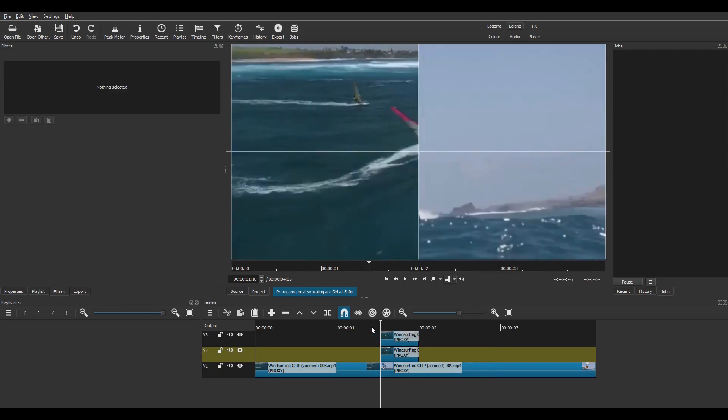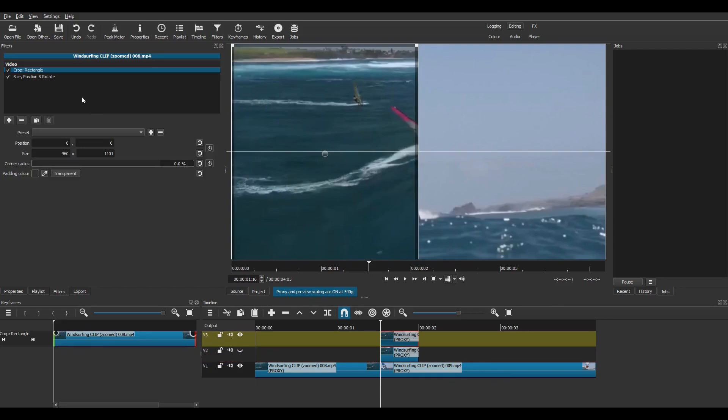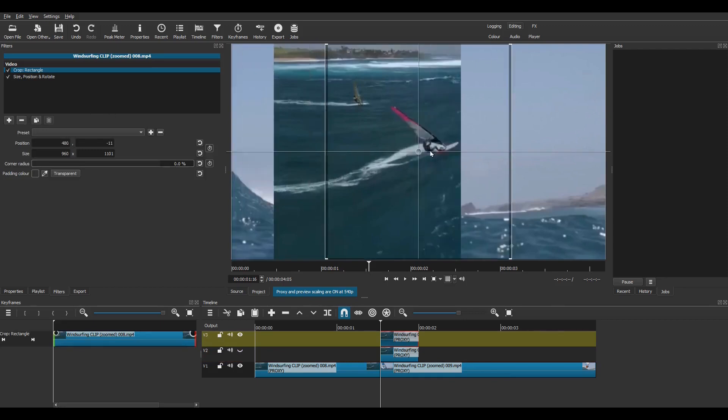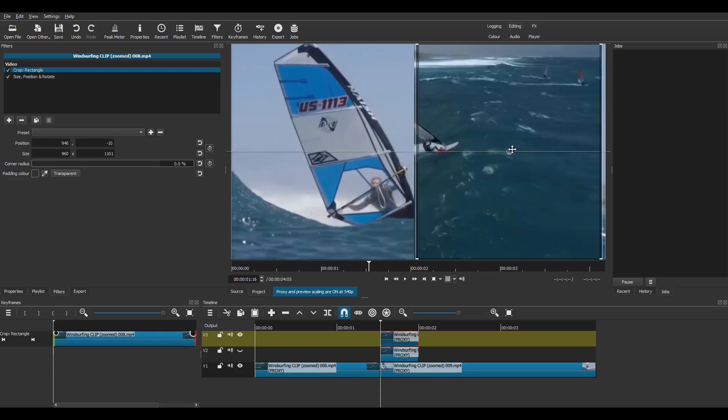Importantly, now make track V2 invisible by clicking the eye icon. Select the top clip. The crop filter will be selected, drag the crop rectangle to the right and make sure the four edges snap into place again.